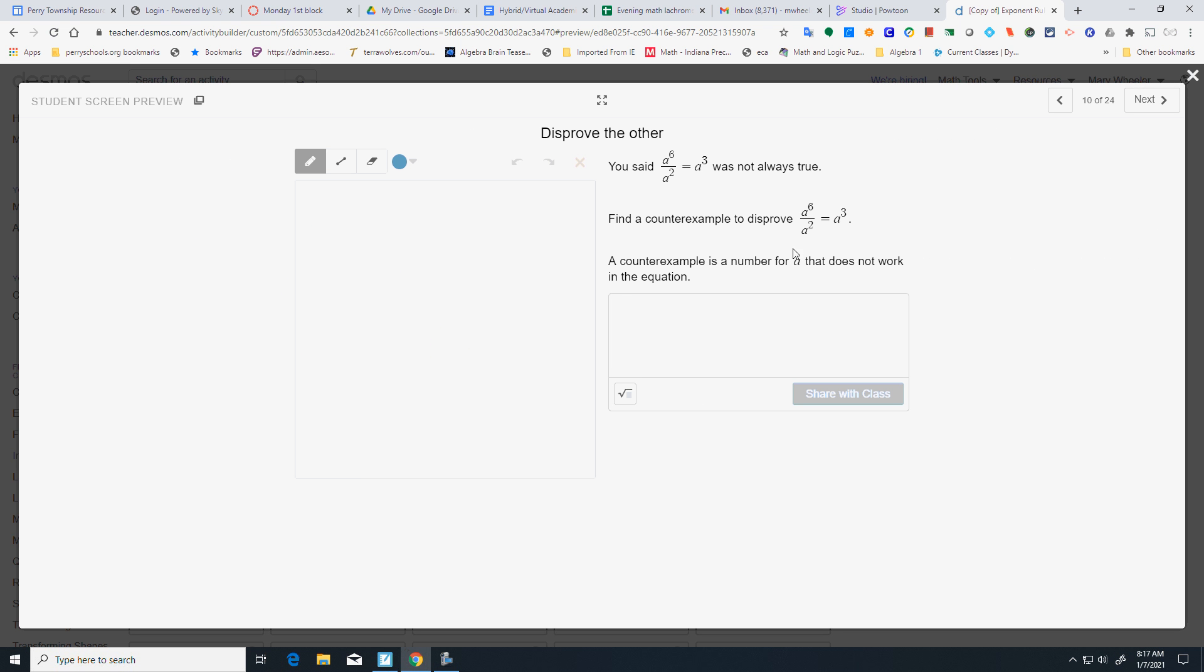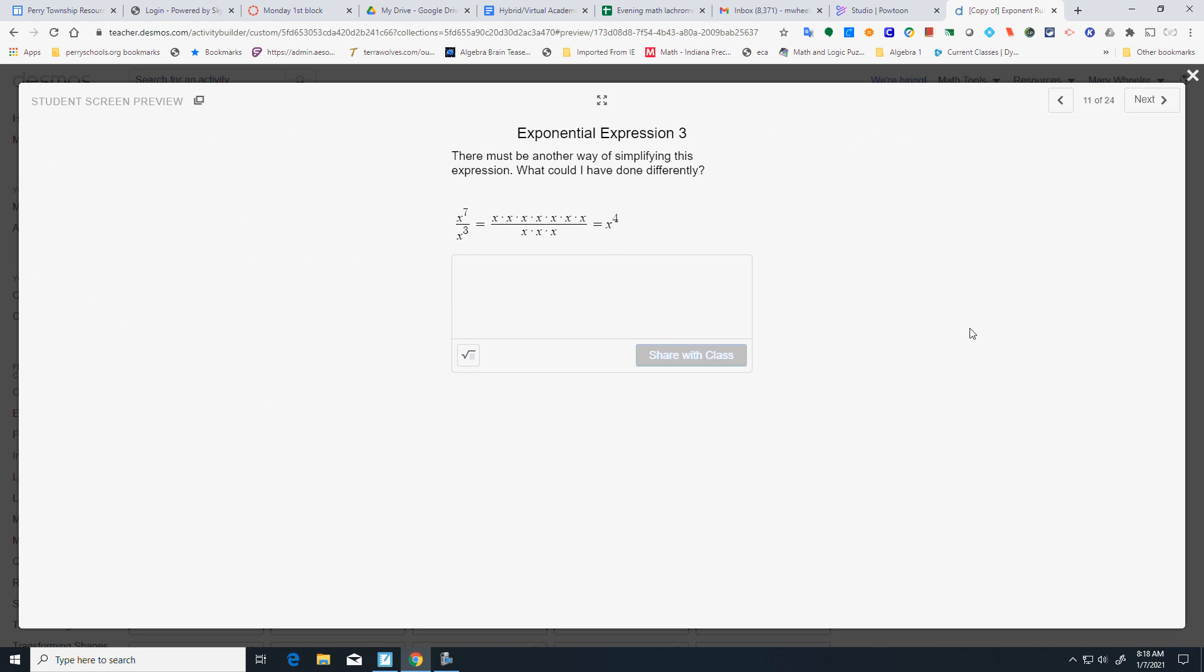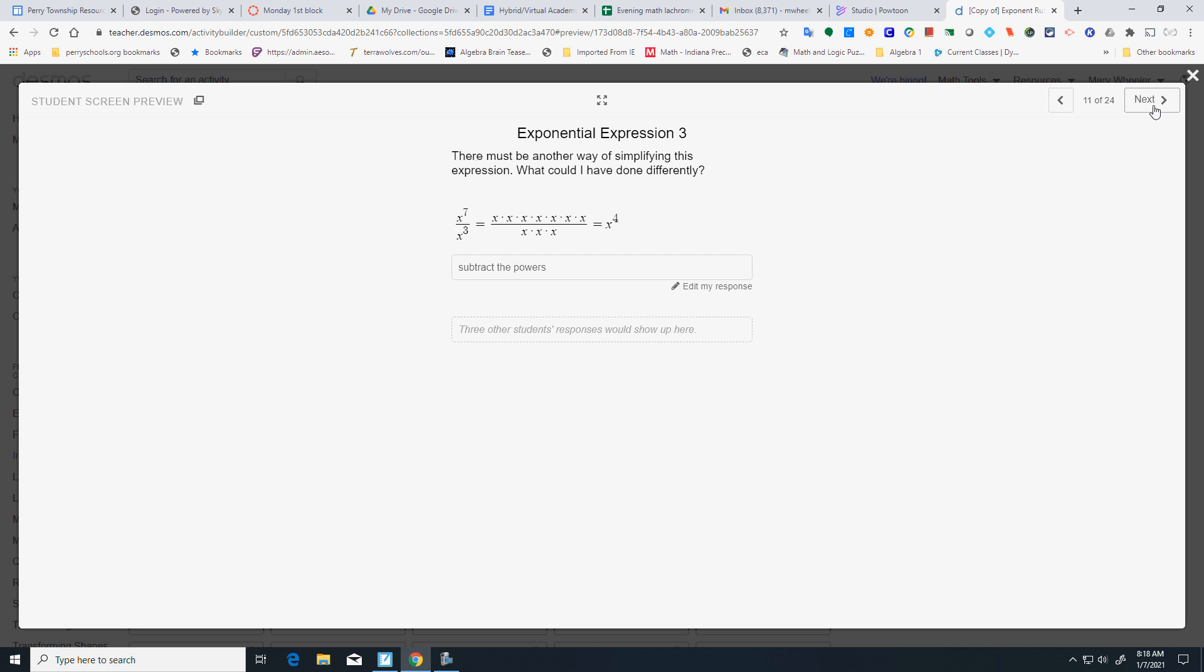Find a counterexample. Yeah, let's let a equal 2. And disprove that. So, 2 to the 6th is 64. 2 squared is 4. 2 to the 3rd is 8. 64 divided by 4 is actually 16. It doesn't equal 8. So, what you are doing here is subtract powers. So, when dividing, subtract powers.